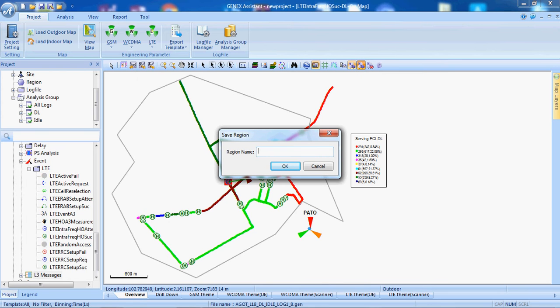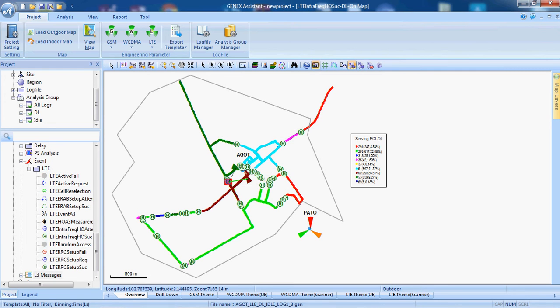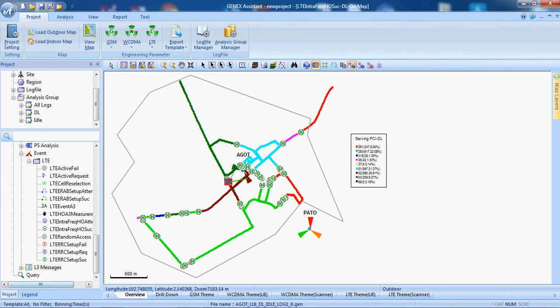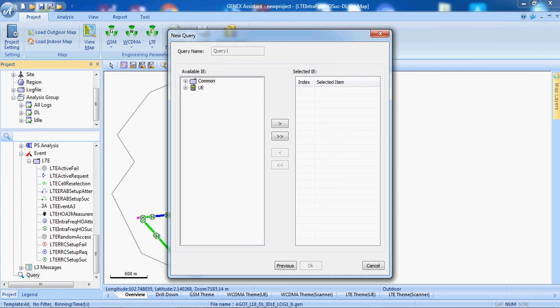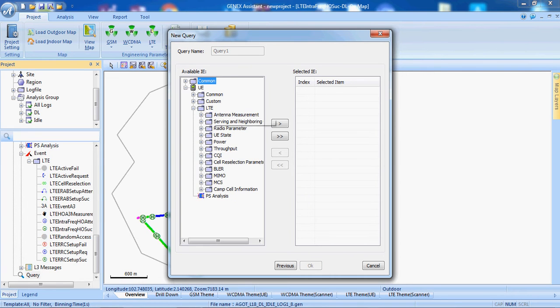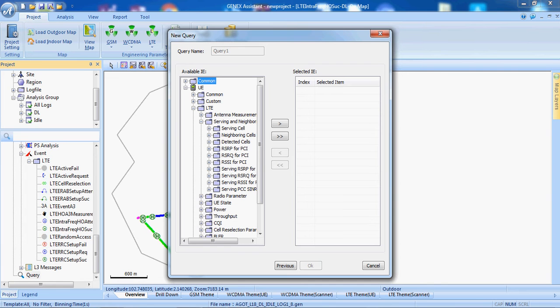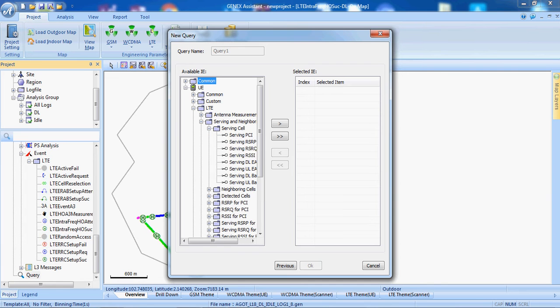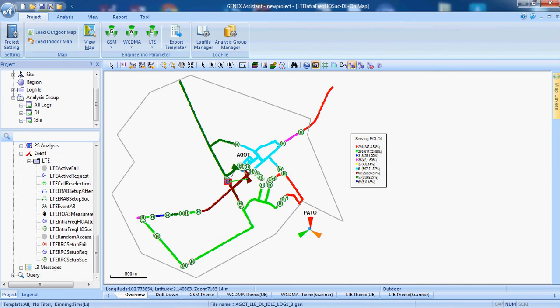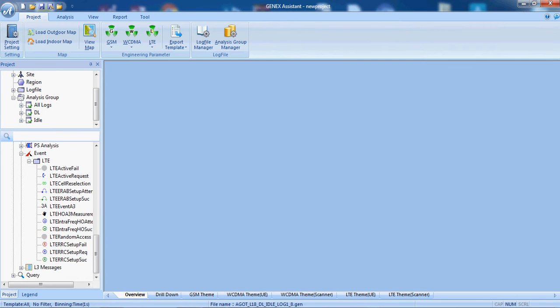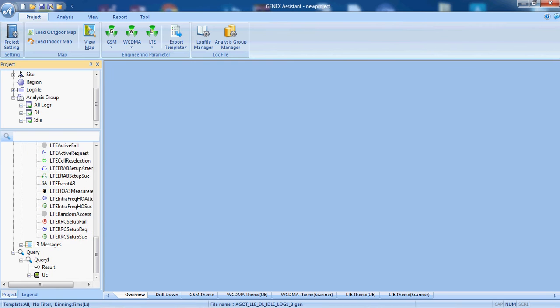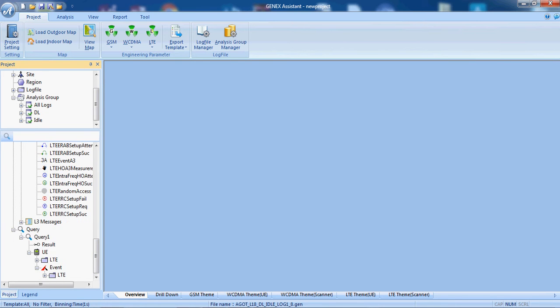So there select the area and what parameters we want. For example, we want here RSRP, RSRQ, PCI, click OK. Now, we only have the required region.